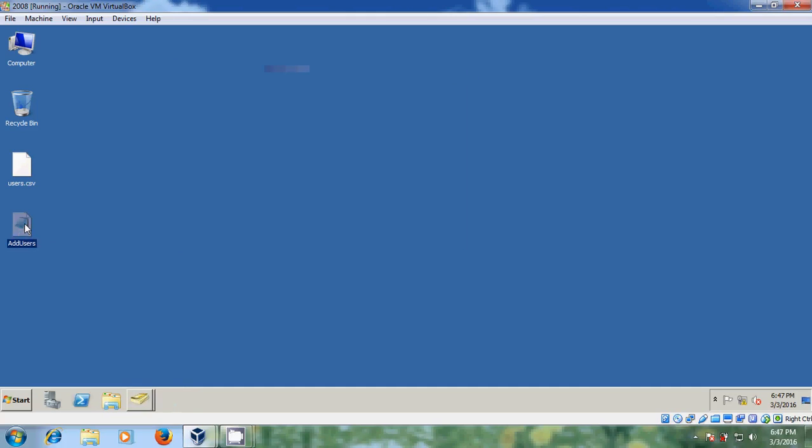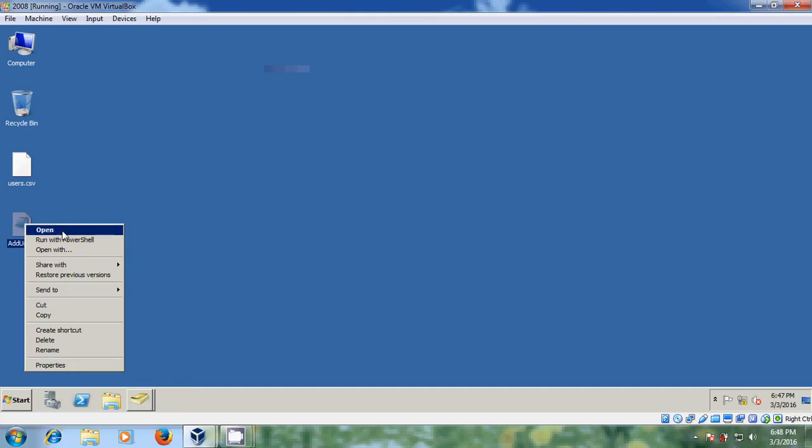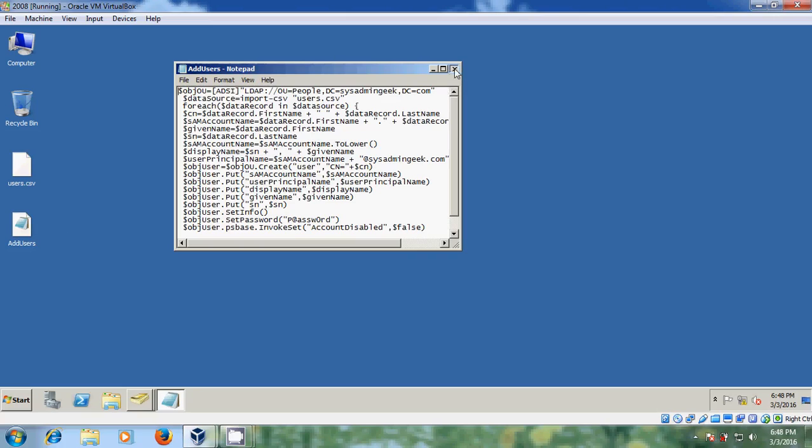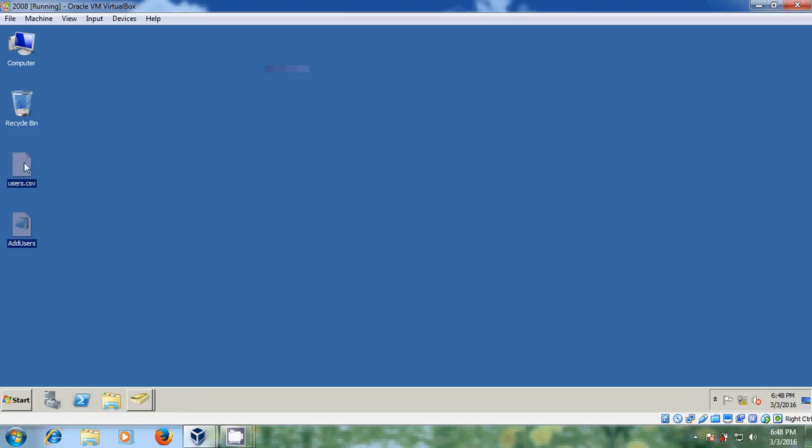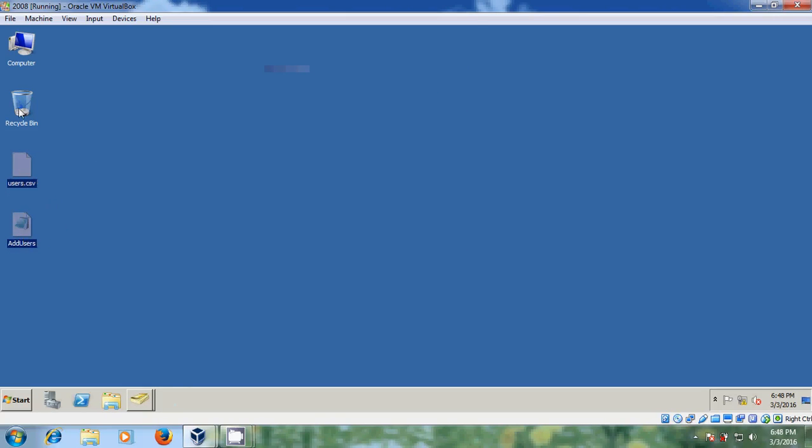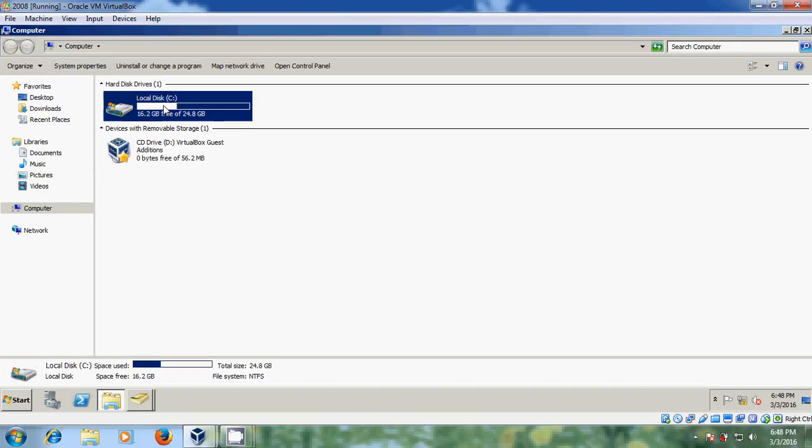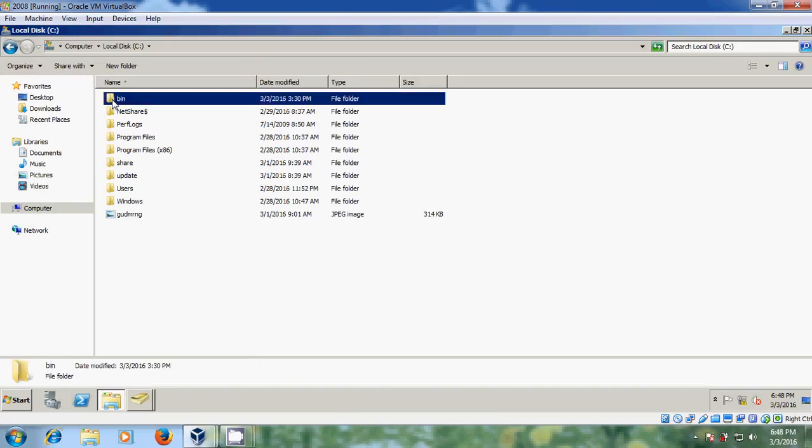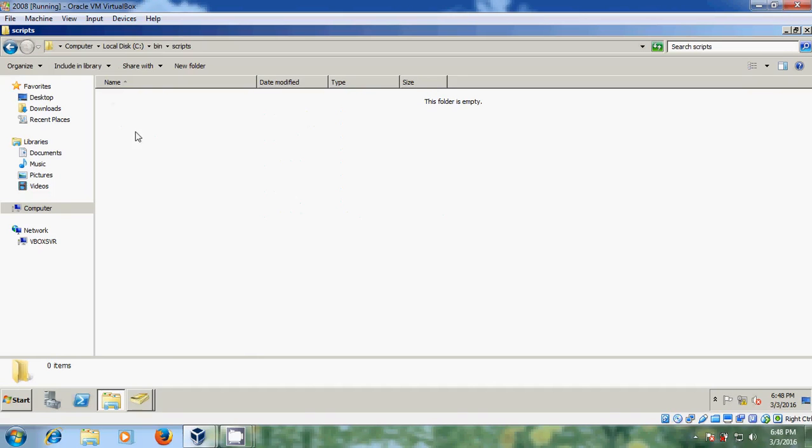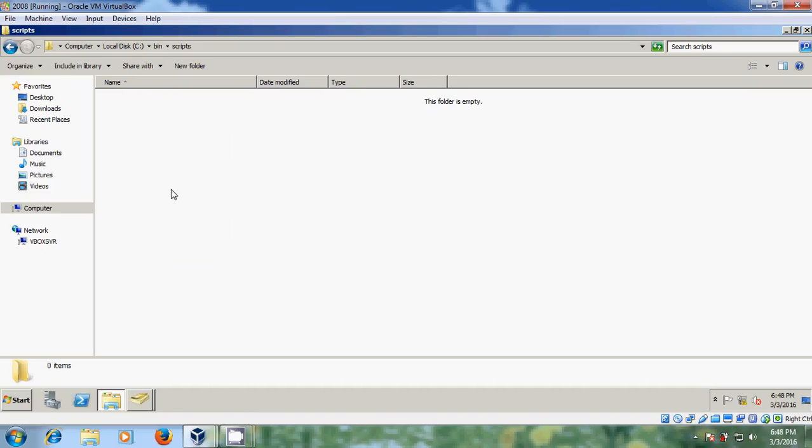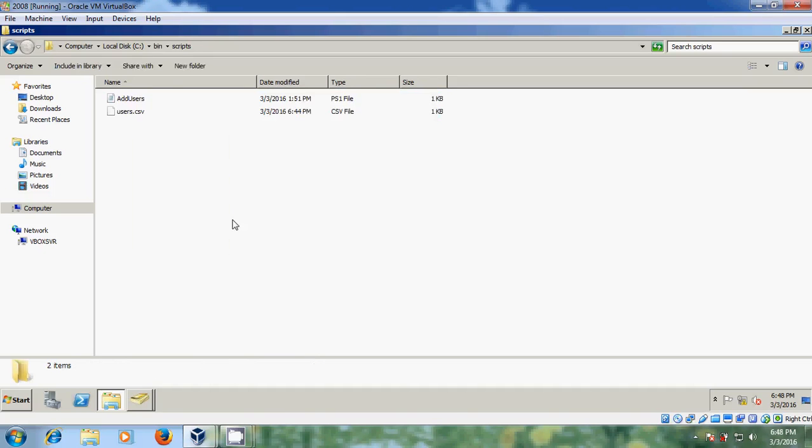Here I am using script for creating multiple users. First, I want to copy these both files into my C drive. I am opening computer and C drive. Here I have created bin folder and in that script is there. Here just I am pasting both files and after that, again come to Active Directory.